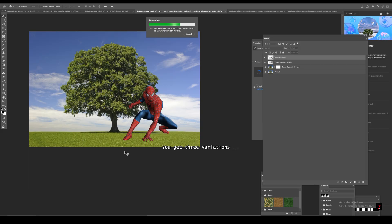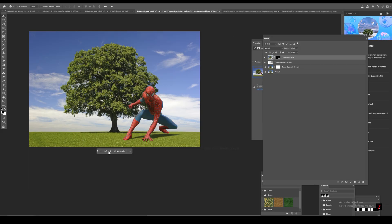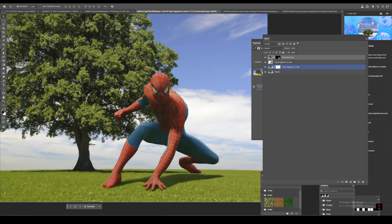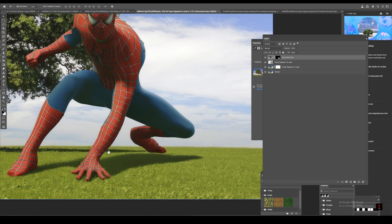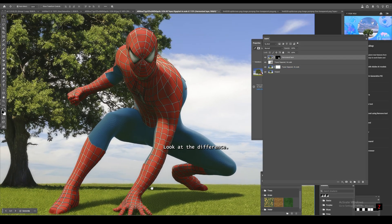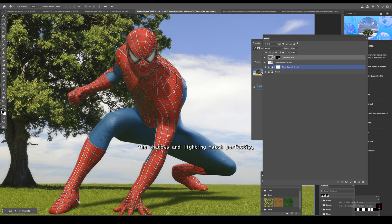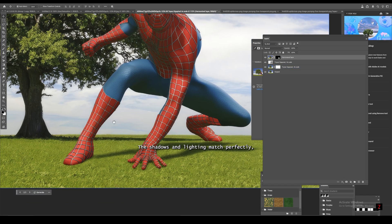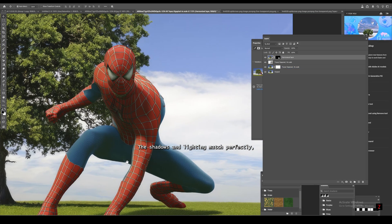You get three variations or generate more. Look at the difference. The shadows and lighting match perfectly.